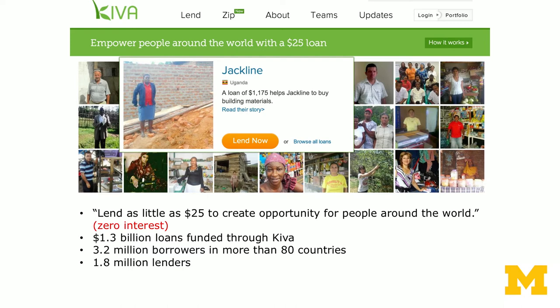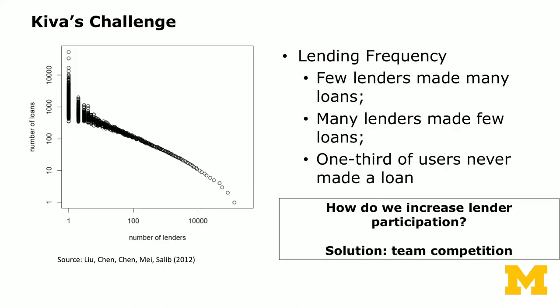This is the landing page of Kiva. At any given time, there are about 2,000 active requests from borrowers. Kiva faces a challenge, however. Looking at the graph showing the number of loans and lenders, very few lenders made many loans, and many lenders made very few loans. In fact, one-third of the users on Kiva had never made a loan.